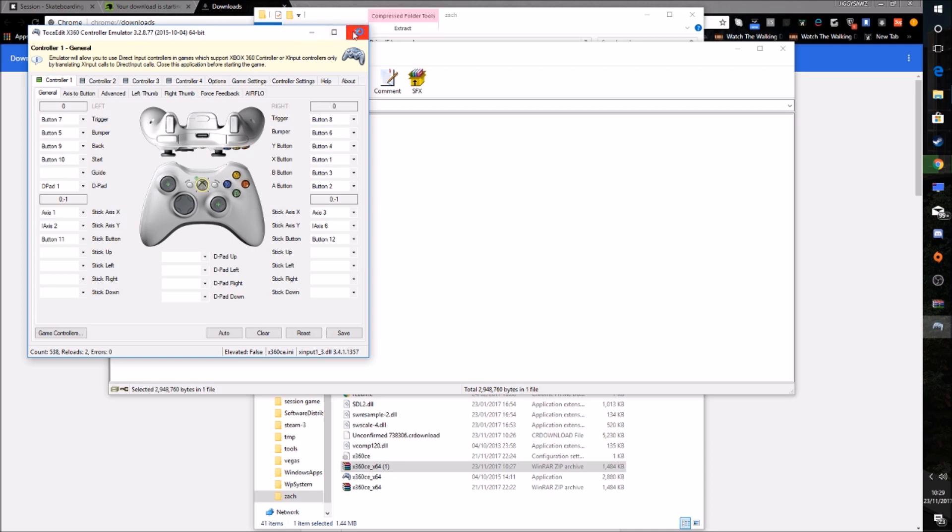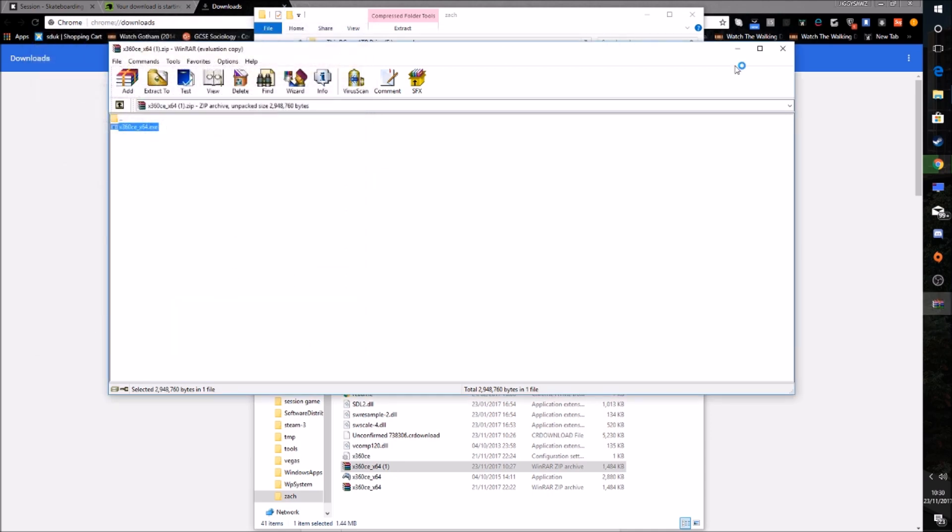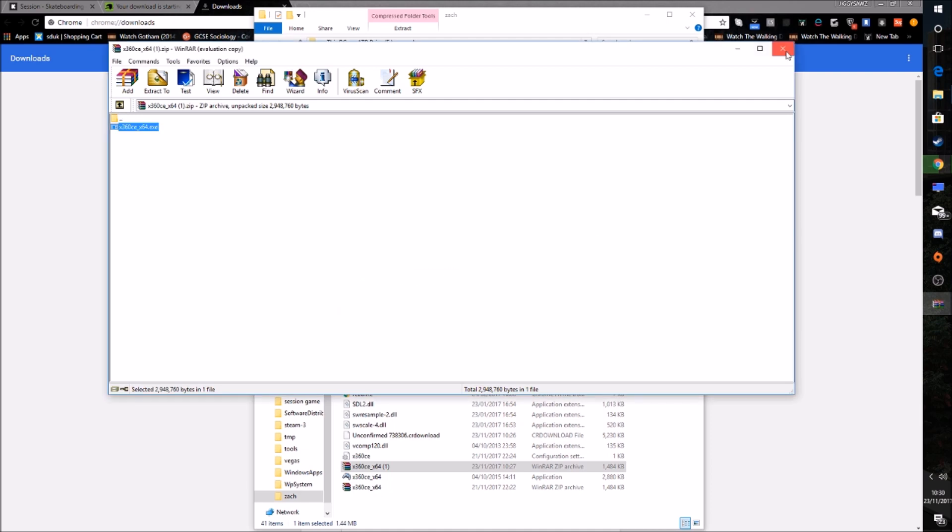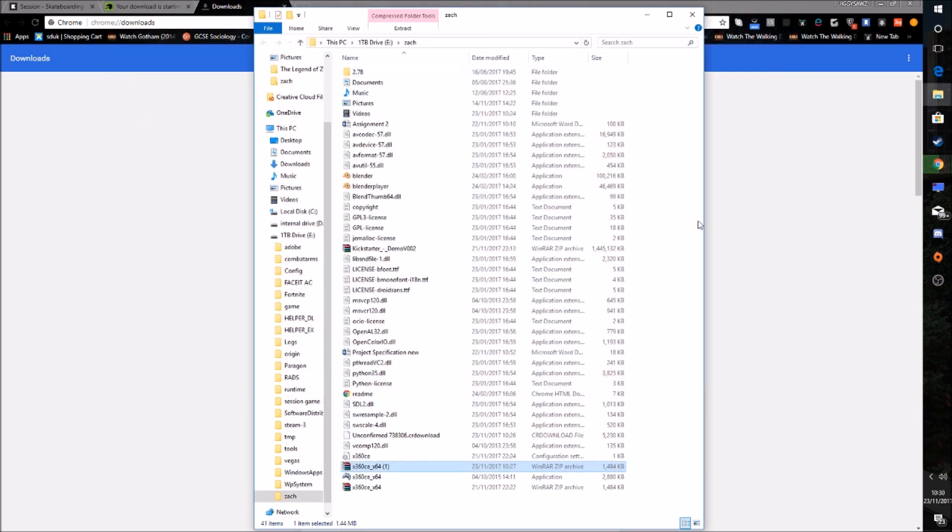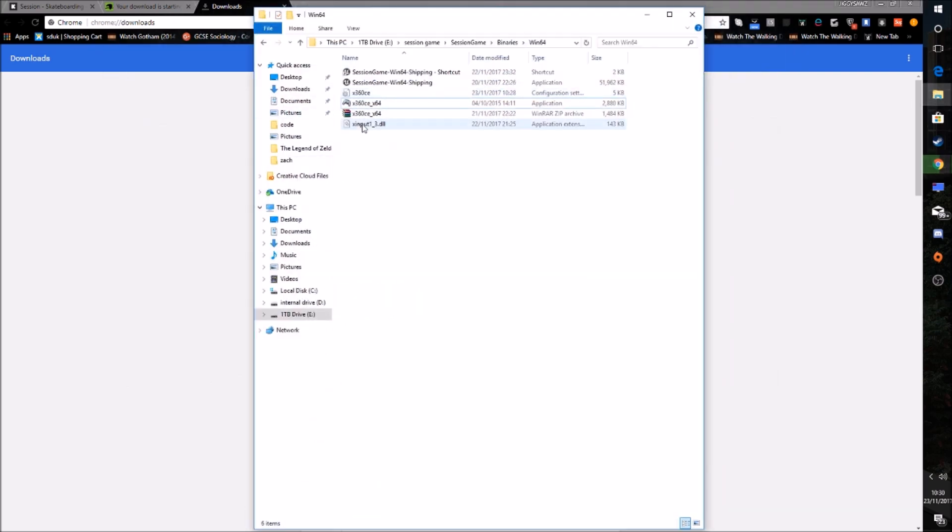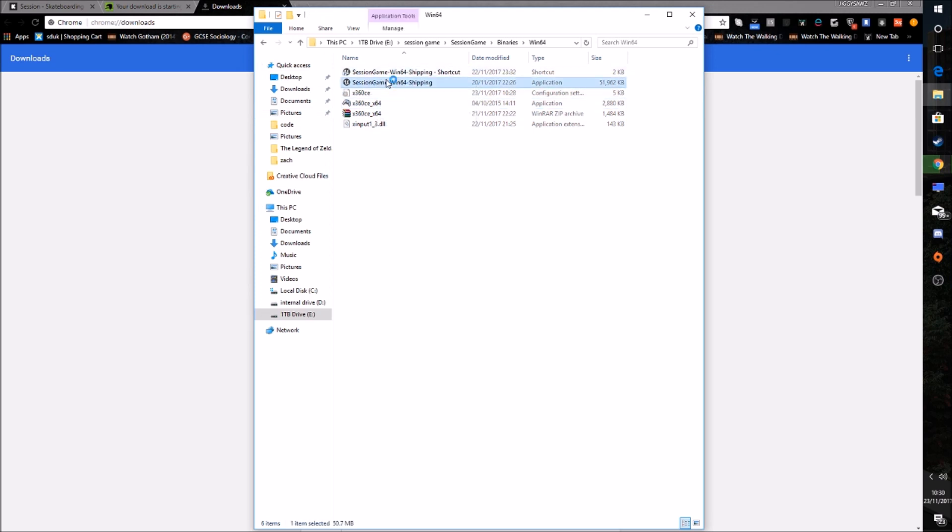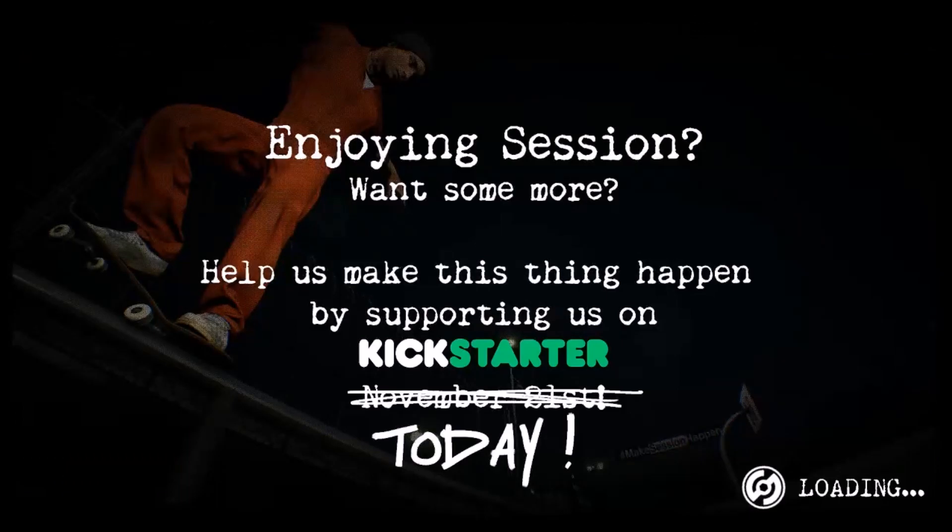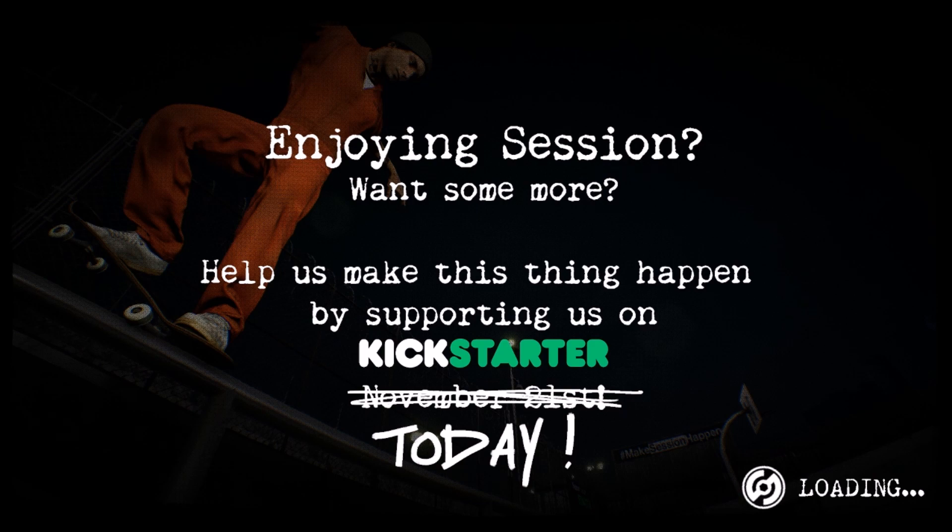And your game should work. So let me try and load into the game now. So let me go into here. And I've made a shortcut as well. But this is the application. So you double click that. Unreal Engine. And let's see. It's never worked.